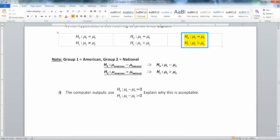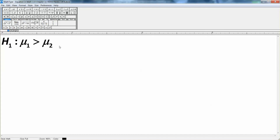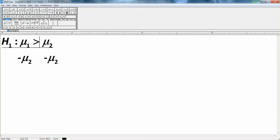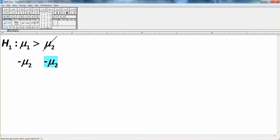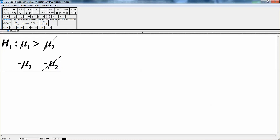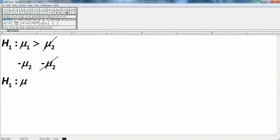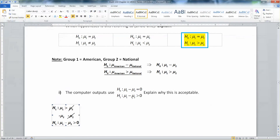Let me explain why these forms are equivalent. If we take our alternative hypothesis — Mu1 greater than Mu2 — and subtract Mu2 from both sides, the Mu2 terms cancel on the right leaving 0, and on the left we get Mu1 minus Mu2 greater than 0. So they are the same hypotheses, just written differently.